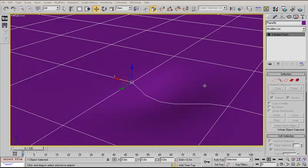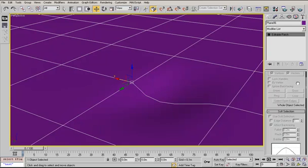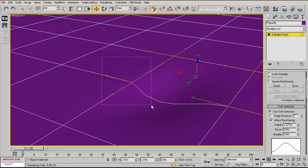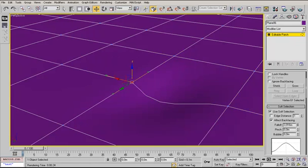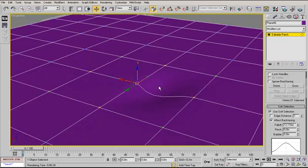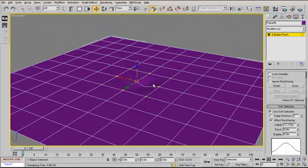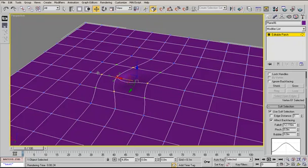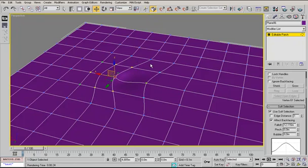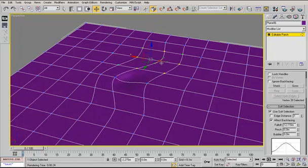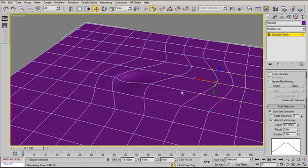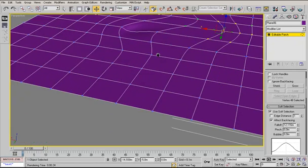To create the overall shape of the dunes, we push the vertices by turning soft selection on and give it a pretty high fall-off, somewhat 10 meters perhaps or more. Then we can move the vertices to create those waves.